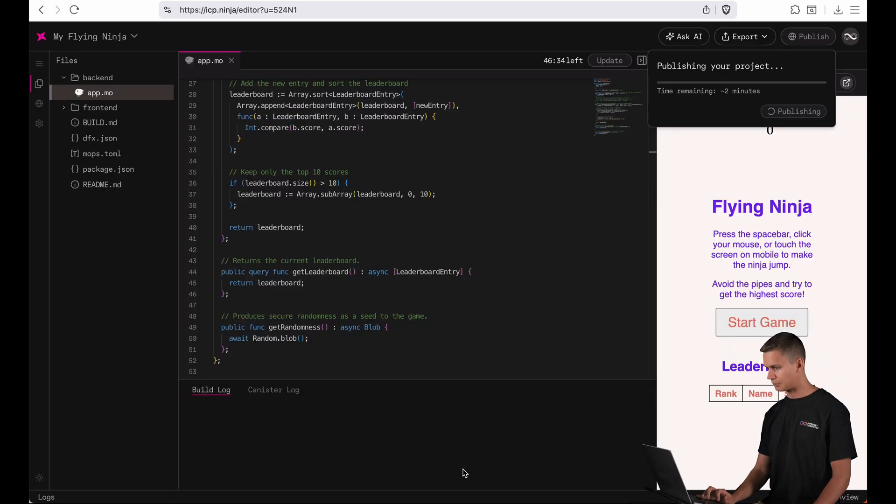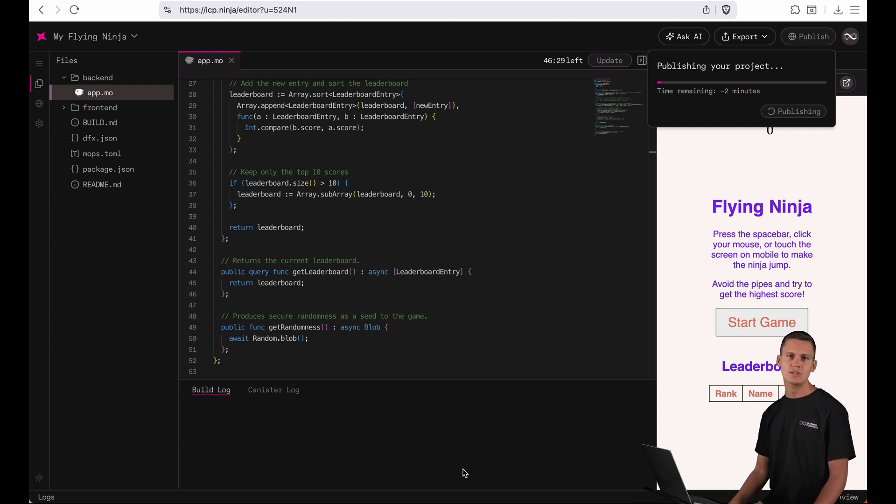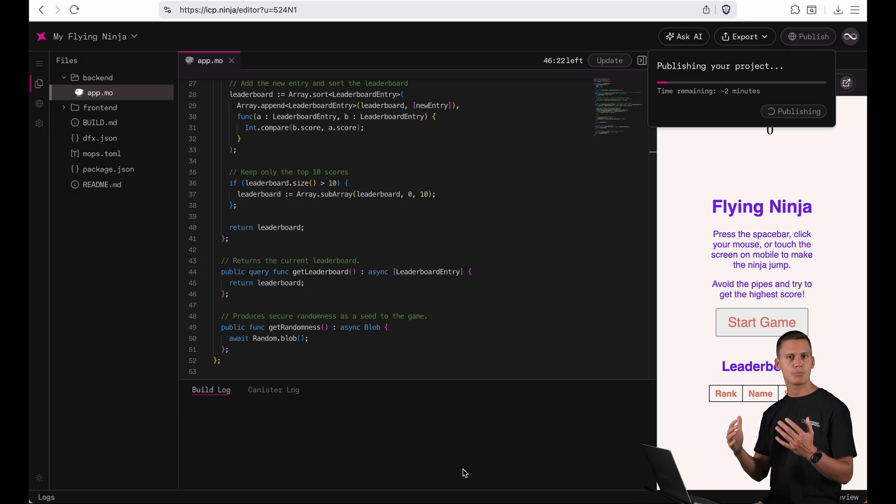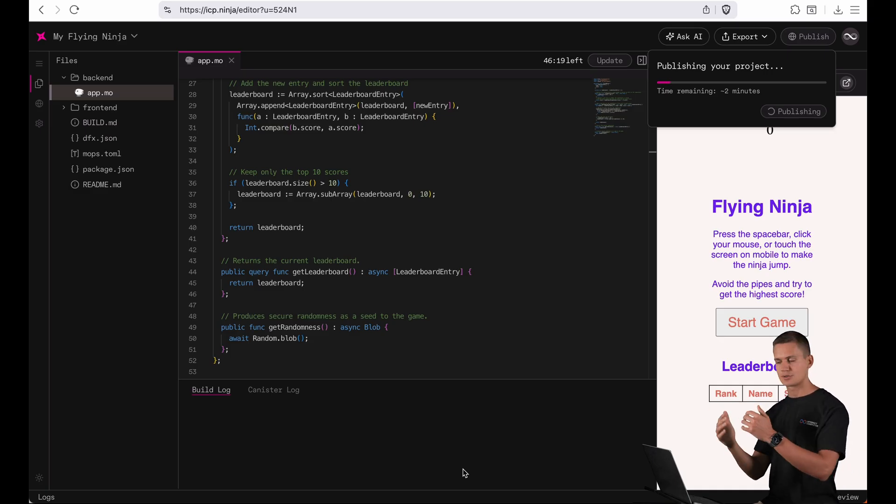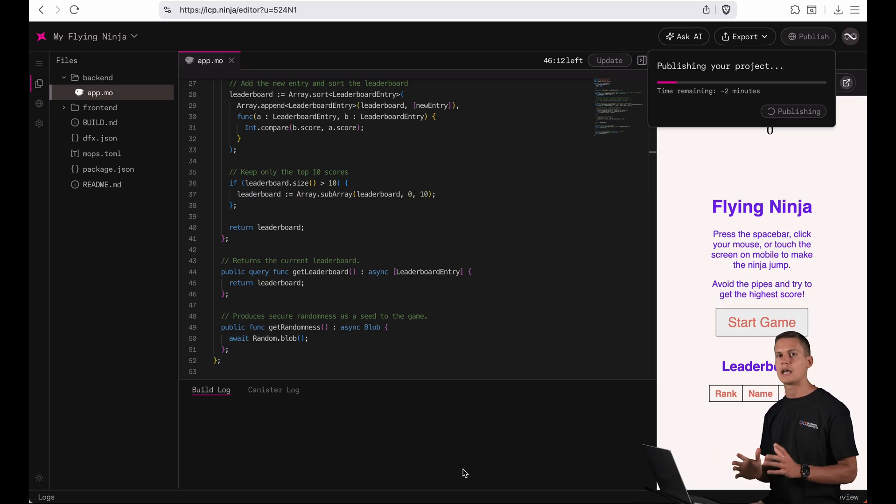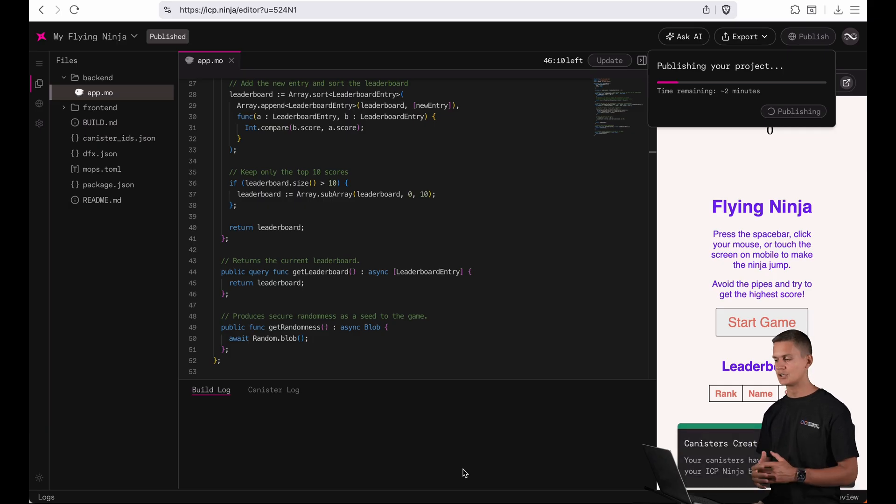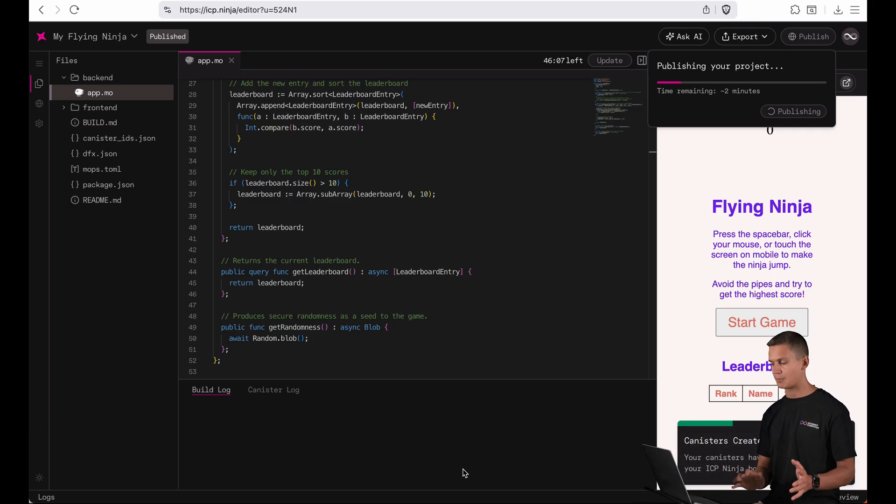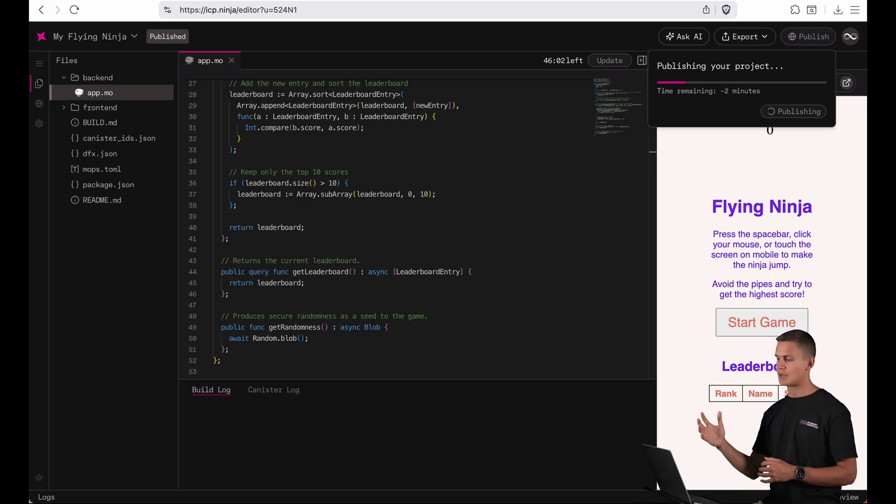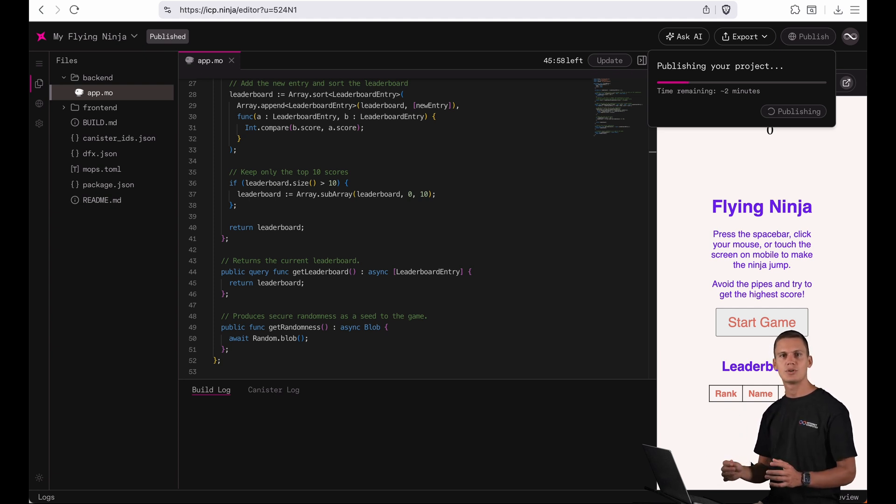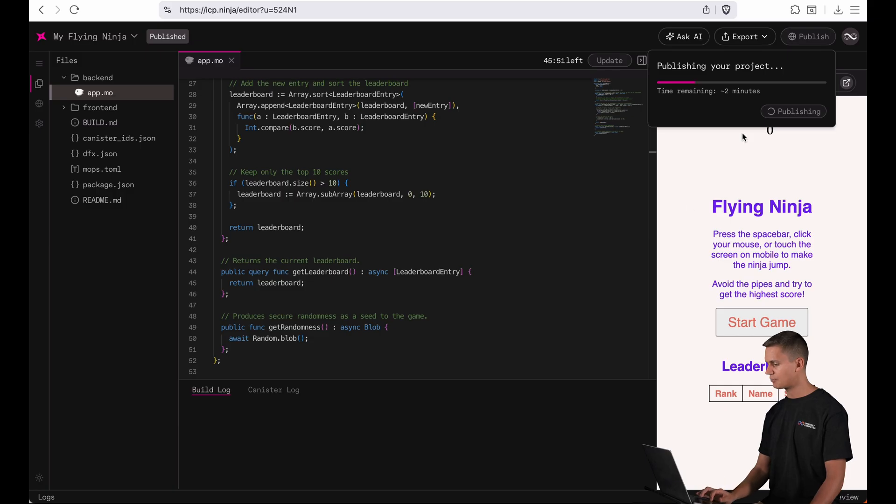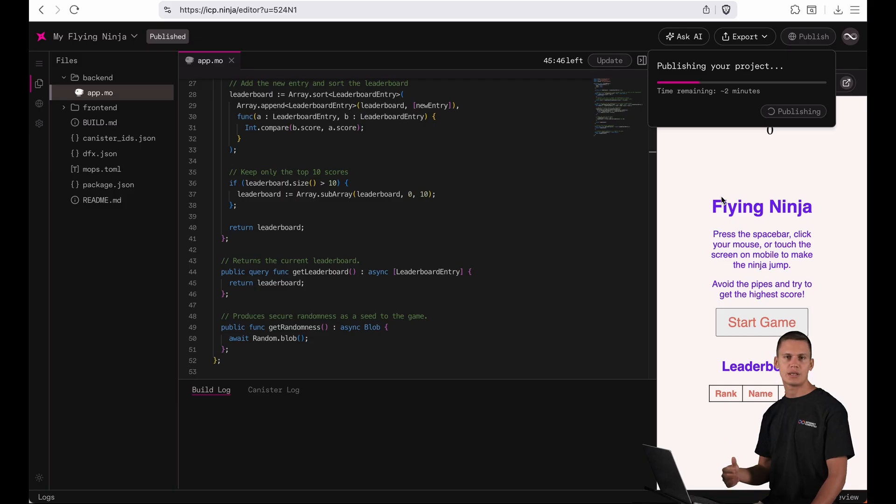Now I'm gonna click publish canisters here and this process is gonna take roughly two minutes. So this is about the time that it takes to create new canisters and then compile your project and upload all the files to the internet computer. The first thing this process does is it creates two brand new canisters for your application. One canister for the front end and one for the back end. I can see that this is done now. So what's happening now is we will compile the entire source code and then upload the asset files into your canister. So let's give this a little bit more time and then we will be able to take a look at our live application.